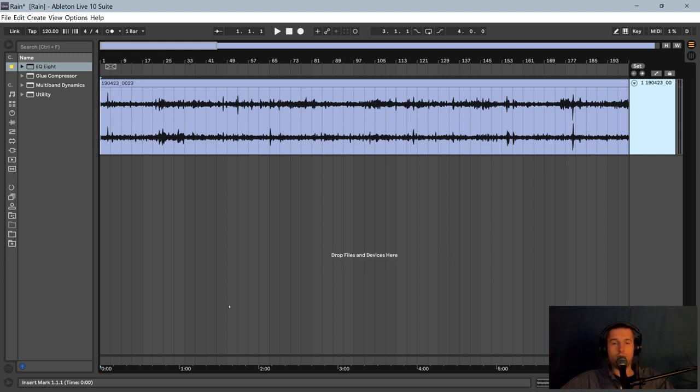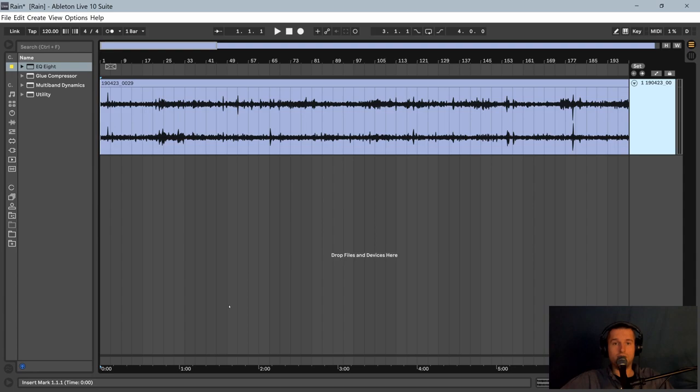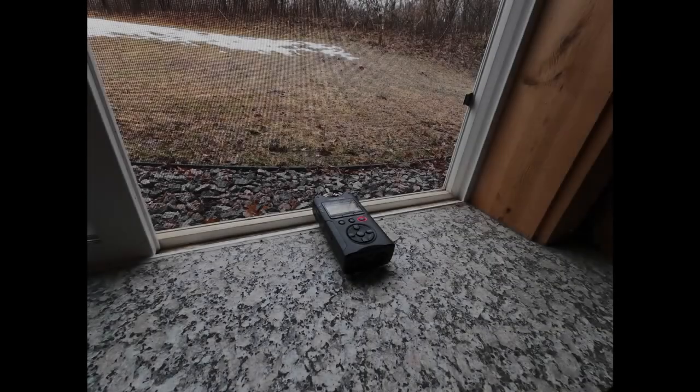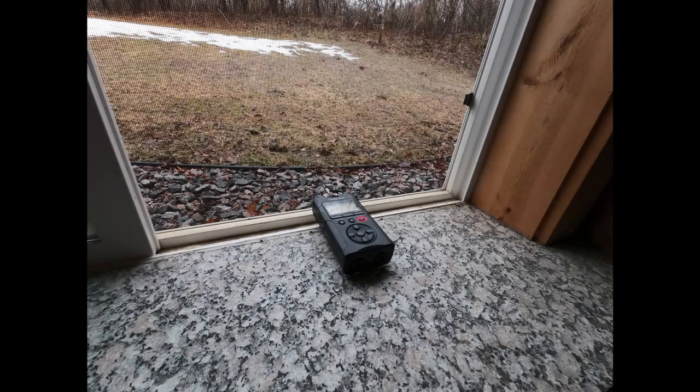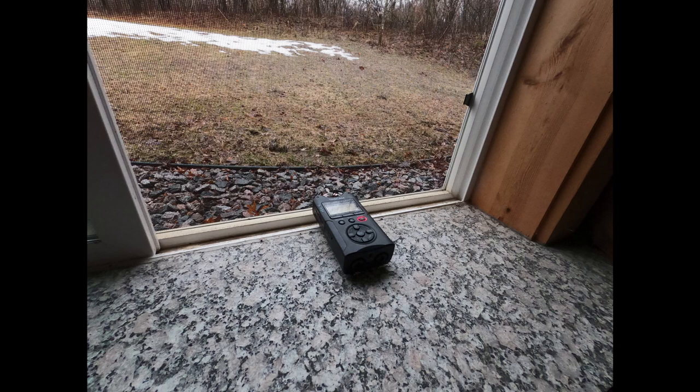We will also take a look at simple EQ and compression for bringing out the best qualities of the sound. I'll start off with these images to show microphone placement and highlight a couple of choices.